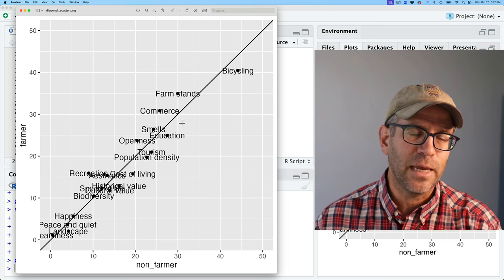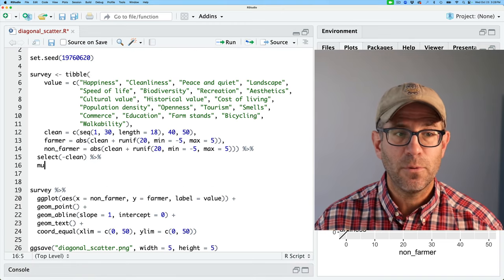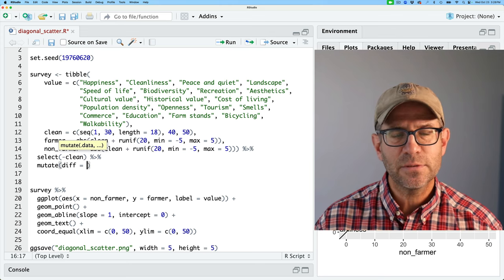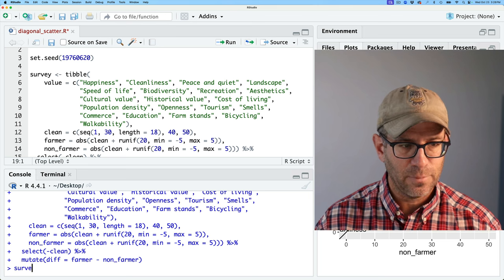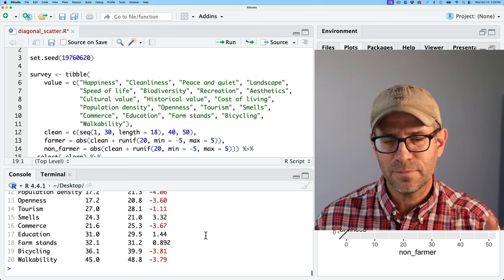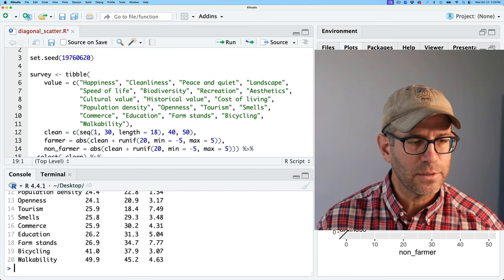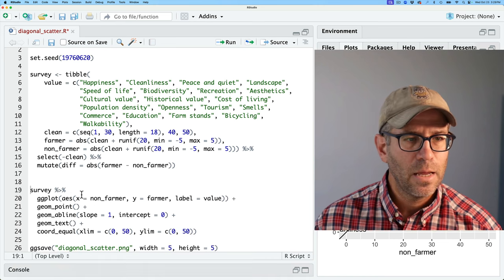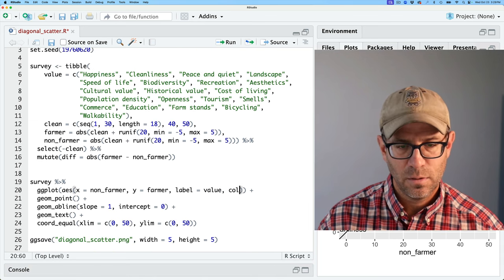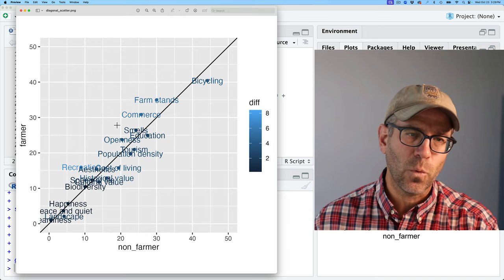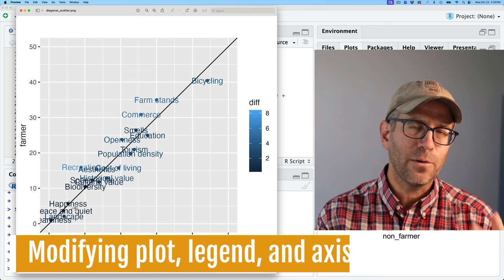We don't have the difference in perception of non-farmers and farmers mapped to the data yet. Let me come back up to our survey data and do a mutate to create a 'diff' column — the difference between farmer and non-farmer. This will give negative values sometimes, so instead I'll use abs() for absolute value. Now if we look at survey, that diff column has all positive values. I can now add color equals diff in the aesthetic. Things that fall further from the diagonal line are a lighter blue; things right on the line are a really dark blue or black.